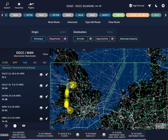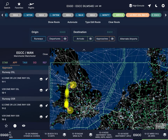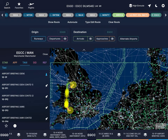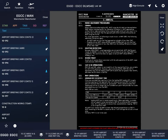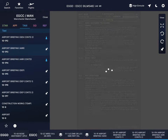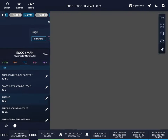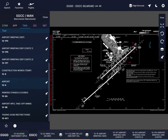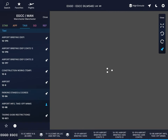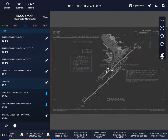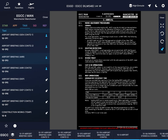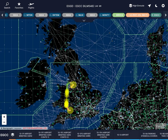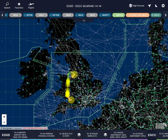Then go to the destination airport and select the charts that involve us. Our arrival is the MIRSI 1 ALPHA. For approach, we're going to do the ILS runway 05L. For taxi, we need the airport briefing. We pin: the airport briefing, the airport diagram, and the parking stands and coordinates chart.